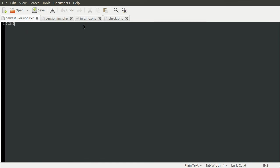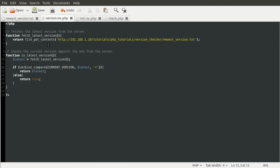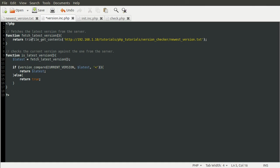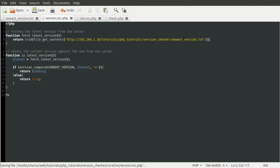So the way to fix that is in our function here, fetch_latest_version. Instead of returning the entire string, we return trim the entire string.